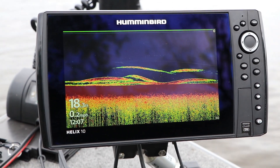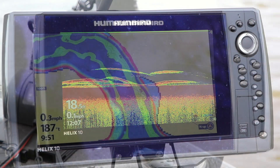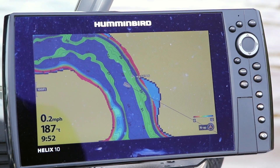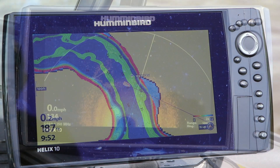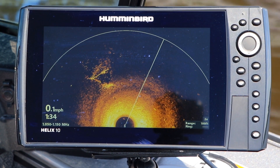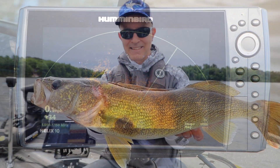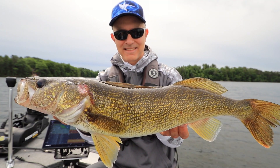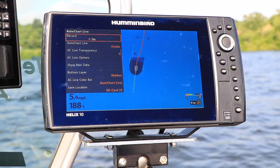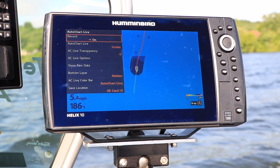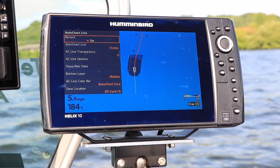Keeping your FishFinder's software up to date is an important part of the Humminbird ownership experience. Free software updates keep your Humminbird running in tip-top condition and deliver new features and enhancements that will help you find and catch more fish on every trip. Follow these step-by-step instructions to update the software on your Humminbird Helix.